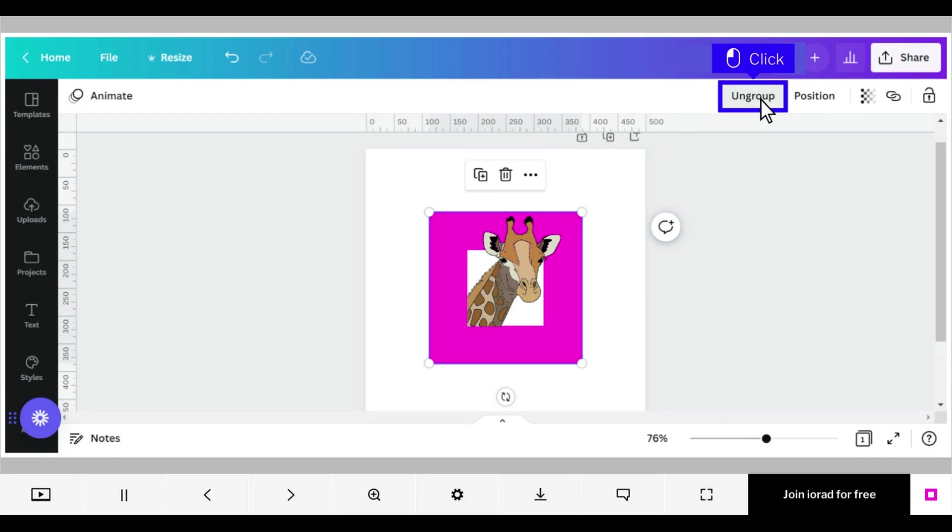Group and ungroup is a toggle. With your design aligned the way you want it, click ungroup to toggle it back to group. This will help make the alignment stable.